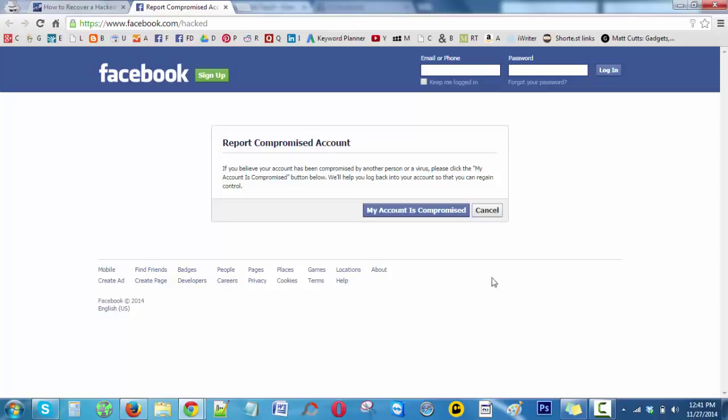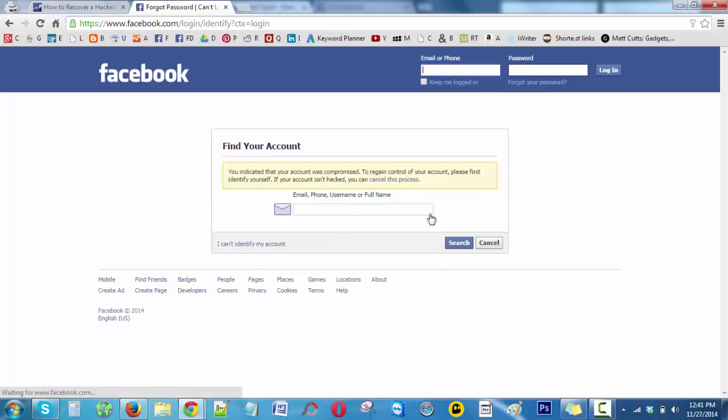Click on 'My account is compromised'. Here you can enter an email address, phone number, username, or full name. Prefer only email address so that it finds the correct account with your profile name, but here I choose username.